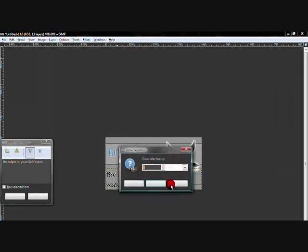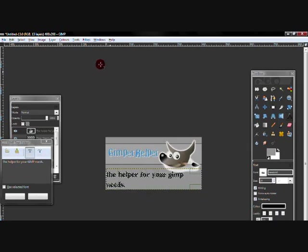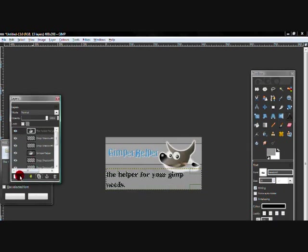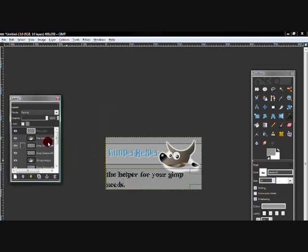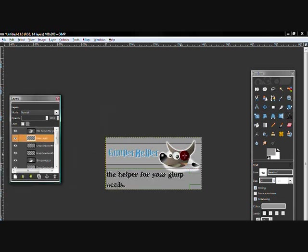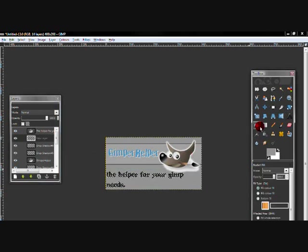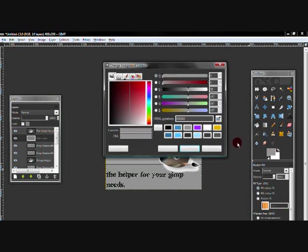And I'm going to create a new layer and drag it underneath the text layer. And I'm going to change the color to a darkish yellow. I'm going to select none.